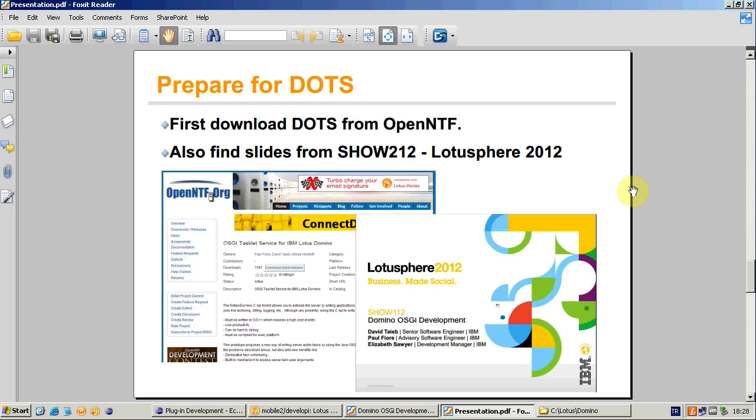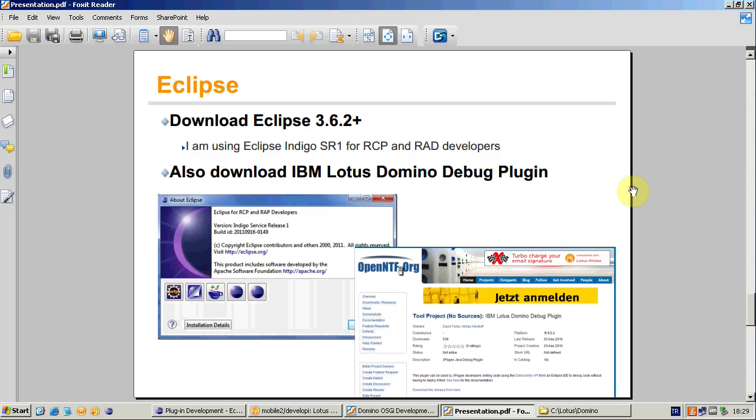And how do you start? First, we have to prepare our DOTS development and runtime environment. Download DOTS release from OpenNTF. And there was also a great session last year in the LotusSphere. Show and Tell 2.1.2 session was about OSGI development in general, but since we will be using Eclipse development environment for DOTS development, we will need these slides. If you don't have it, just Google or search over Greenhouse.